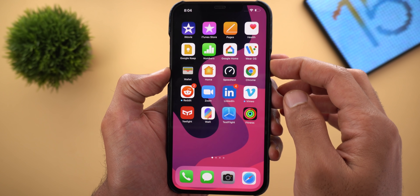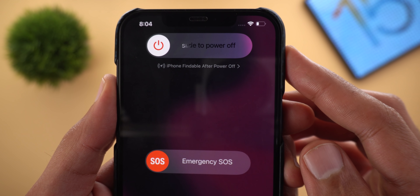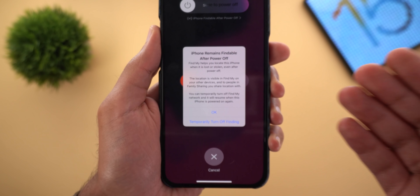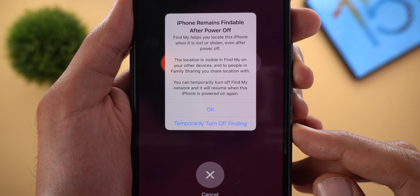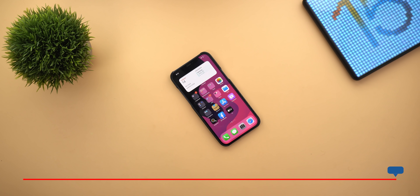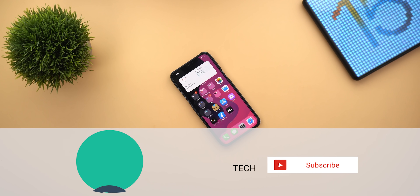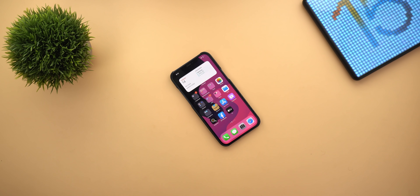Tip number thirty: with iOS 15, Find My can now track your phone even when it's powered off. When you try to power off, you'll see a hint that says 'iPhone findable after power off.' Tap it for more information, and you also have the option to temporarily turn off finding if you want. That's it for today — 30 powerful iOS 15 tips, tricks, and hidden features. If you liked the video please hit the thumbs up and subscribe for more. Thank you for watching.